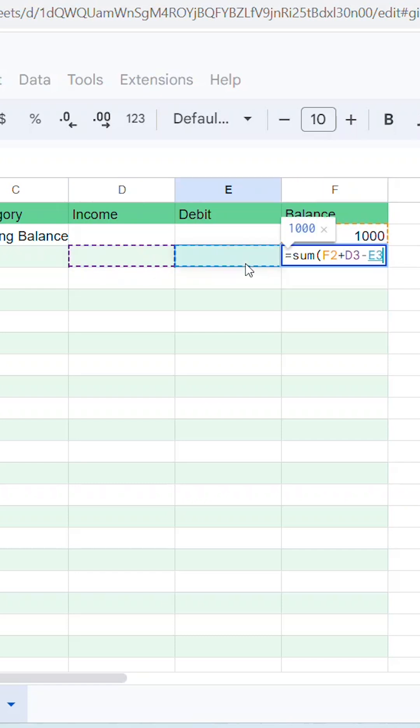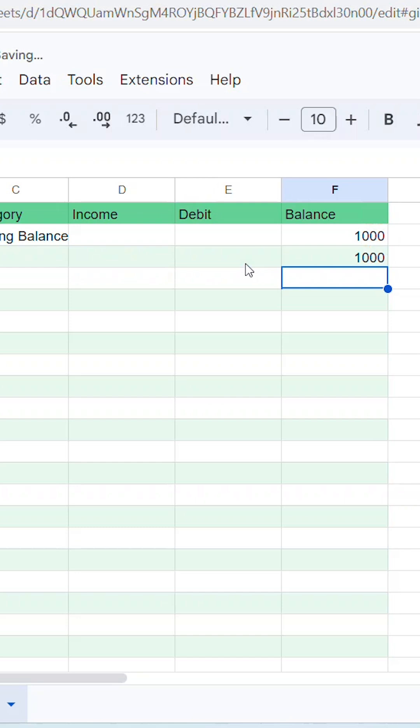Then select the first open cell in the Income column. Then the minus sign on your keyboard. Then select the first open cell in the Debits column. Then hit Enter.